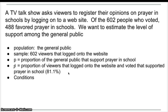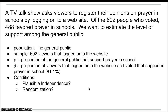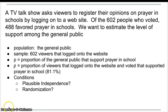Now we have to check the conditions. The first one is plausible independence. There's a good chance one vote is not going to affect another, so what one person votes doesn't really change what another person votes. Is it random? This is where we're going to have issues because this is not a random survey — it's a convenience sample, so this is not random. It would be unwise to attempt to use the sample to infer anything about the opinion of the general public related to school prayer.